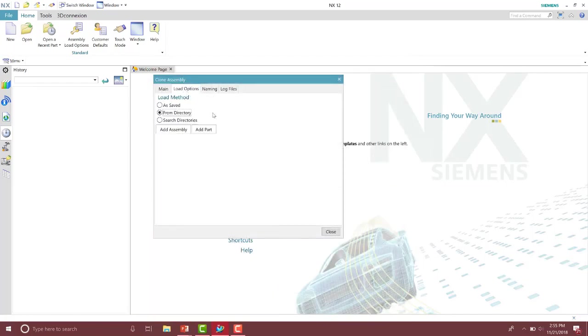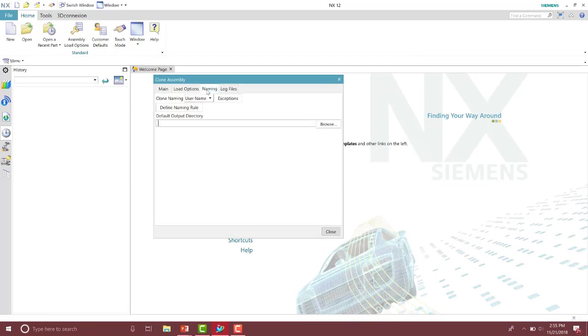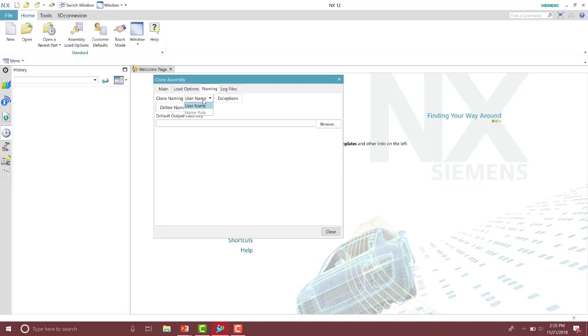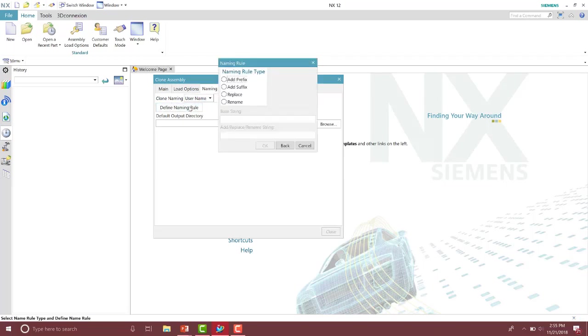From here, in your load options is how you load in the different parts for that assembly. Underneath the naming rule is where you can specify how you want to name those parts. And there's two options for that. There's a username and a naming rule. If you use the username, this will allow you to name each individual part. If you want NX to automate that process, you can use the naming rule.